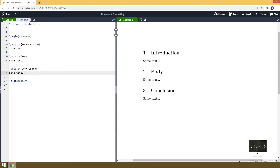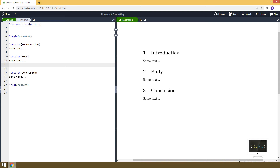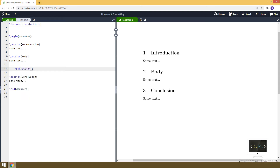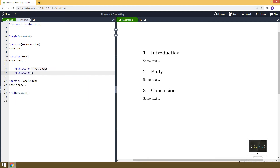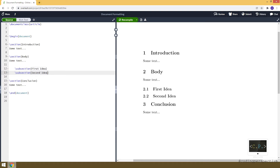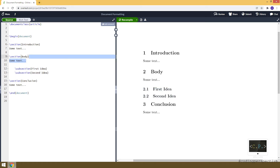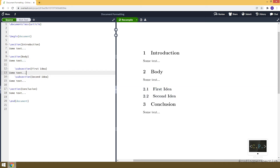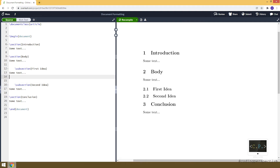If we want to create a subsection, we use the subsection command. For example, let's add a subsection under the Body section called 'First Idea'. Similarly, I can add another subsection called 'Second Idea', and it will create two subsections under the Body section.